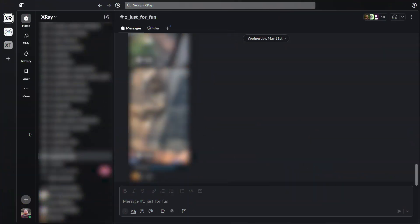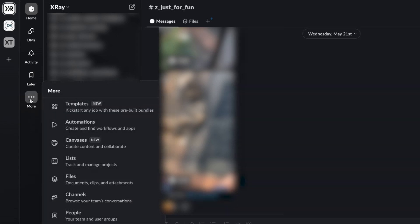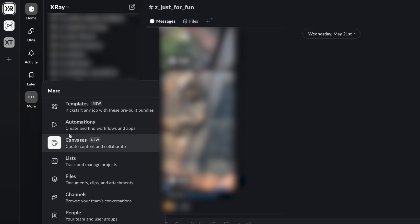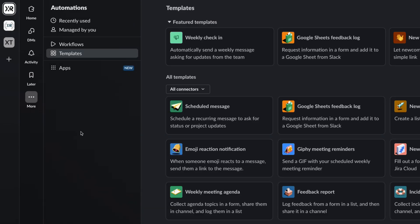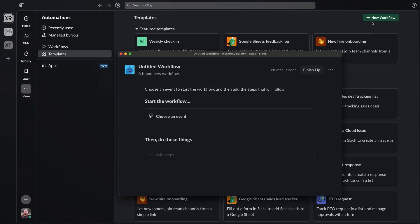To begin, open up Slack. You'll need a paid plan at any tier to access automated workflows. You can find automations in the navigation bar on the left, although it may be hidden by default. I'm not sure why, though. There's plenty of empty space here. But anyway, you can click More to see all the hidden options, including automations. Here, you'll see a bunch of templates you can use to quickly start building automations, but we'll start from scratch by clicking on New Workflow here in the top right.